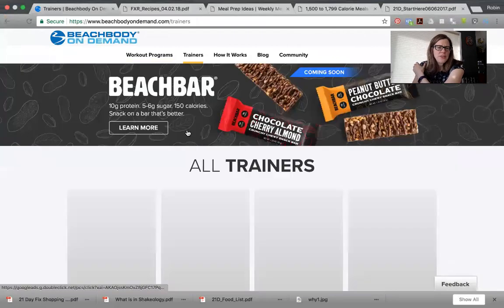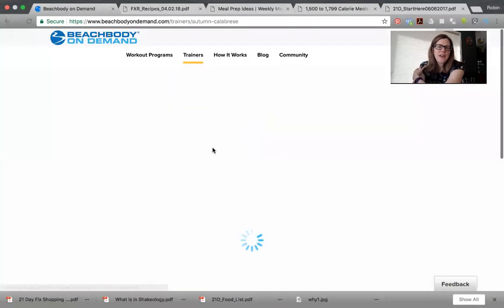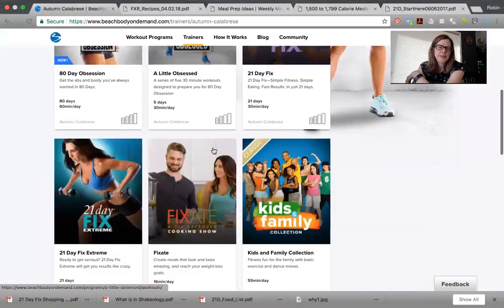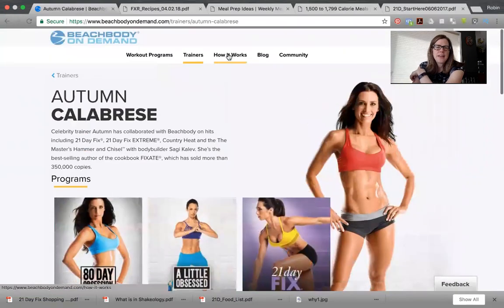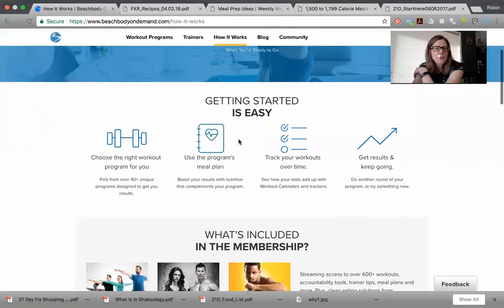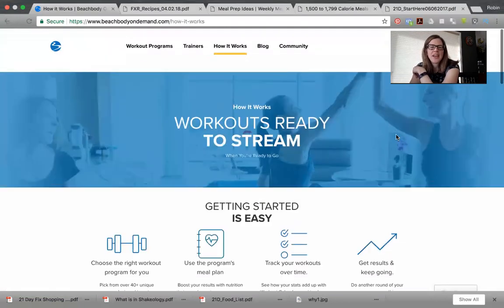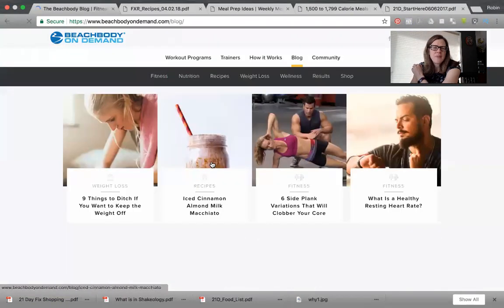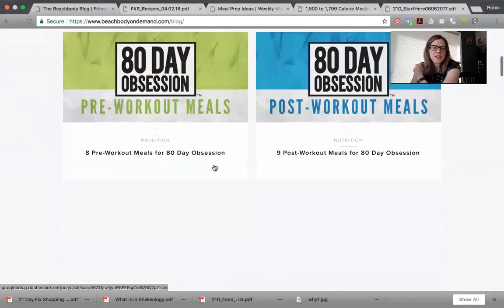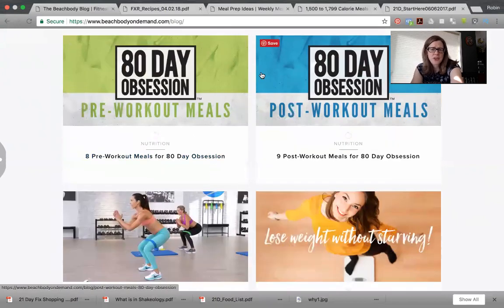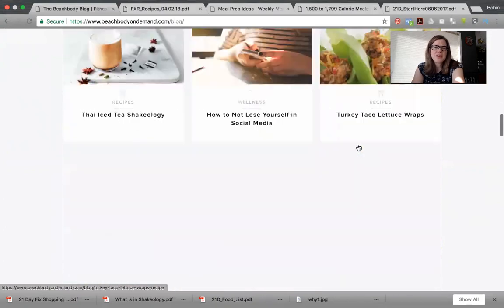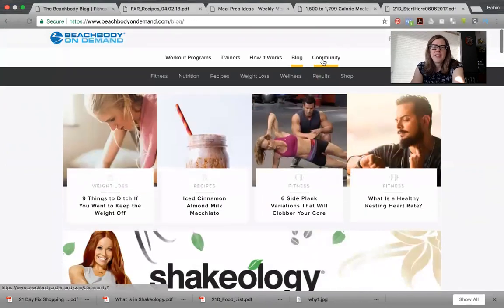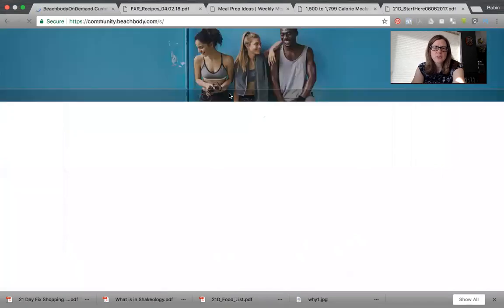If you click on trainers at the top, it shows you all the different trainers and you can click on one to see all the programs from that specific trainer. There's also the Beachbody blog, which has lots of great articles and recipes. Right now there's a lot of content for 80 Day Obsession since it's the new program — like eight great pre and post workout meals. There are tons of recipes and good information, and you can sort the blog by categories like weight loss and nutrition.